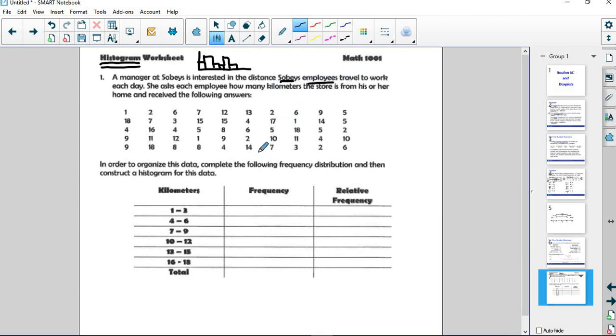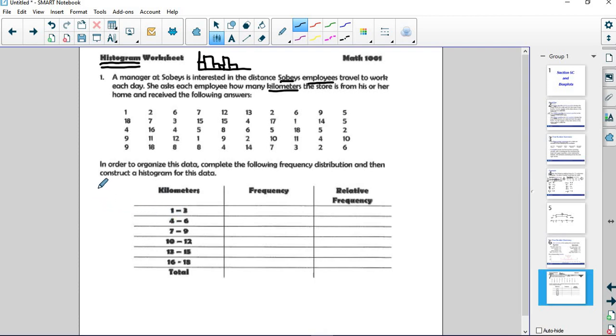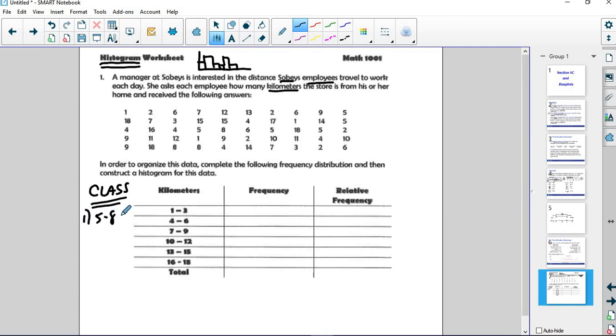This is in kilometers because I got this from a Canadian education site. What we have to do is we want to break them up into these classes. A class is just a group here. But what we want to make sure is that the first thing is we have 5 to 8 of them, no more, no less. And the second thing is they need to be the same width.